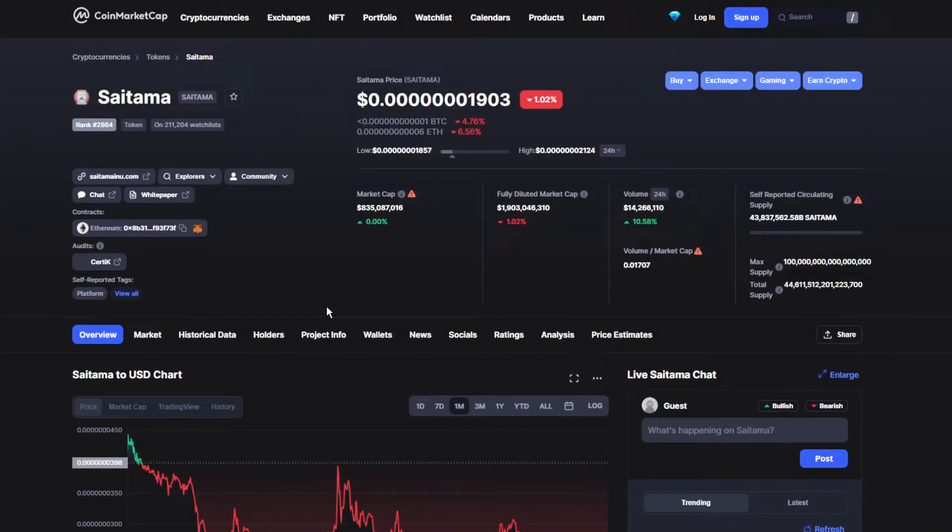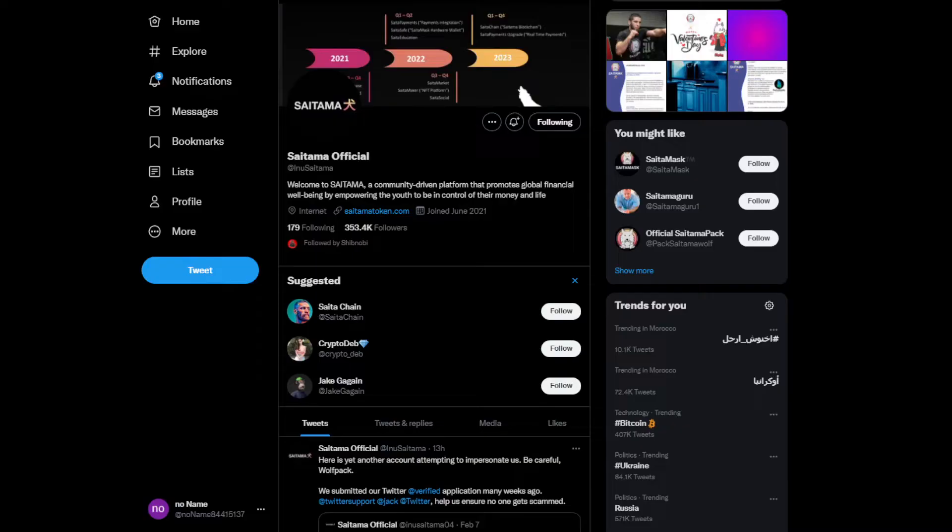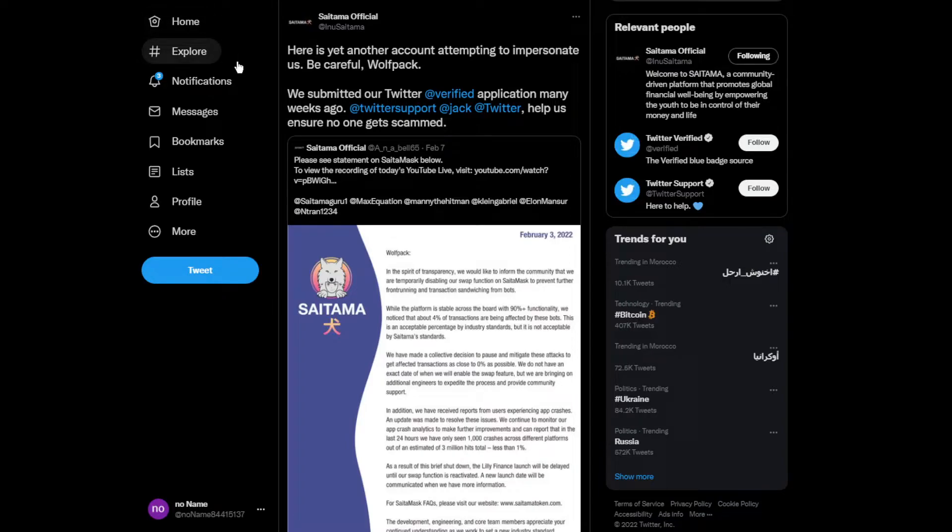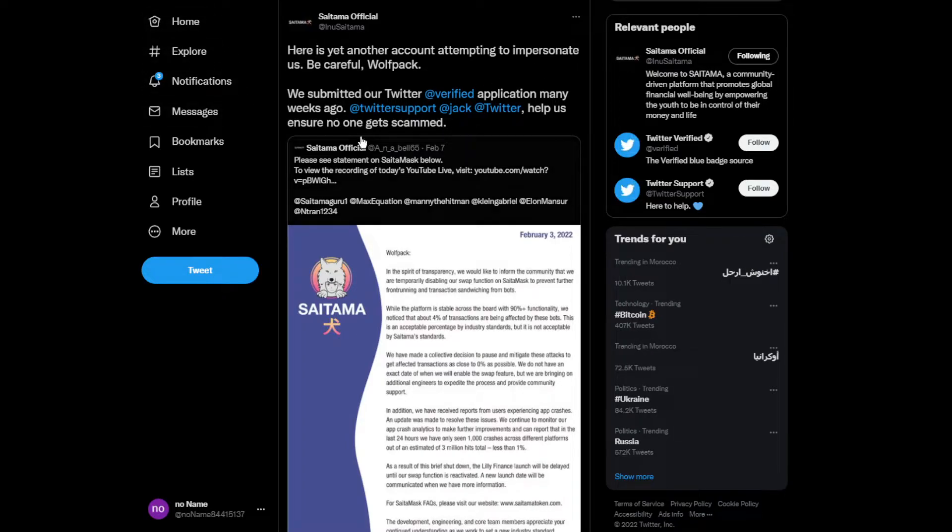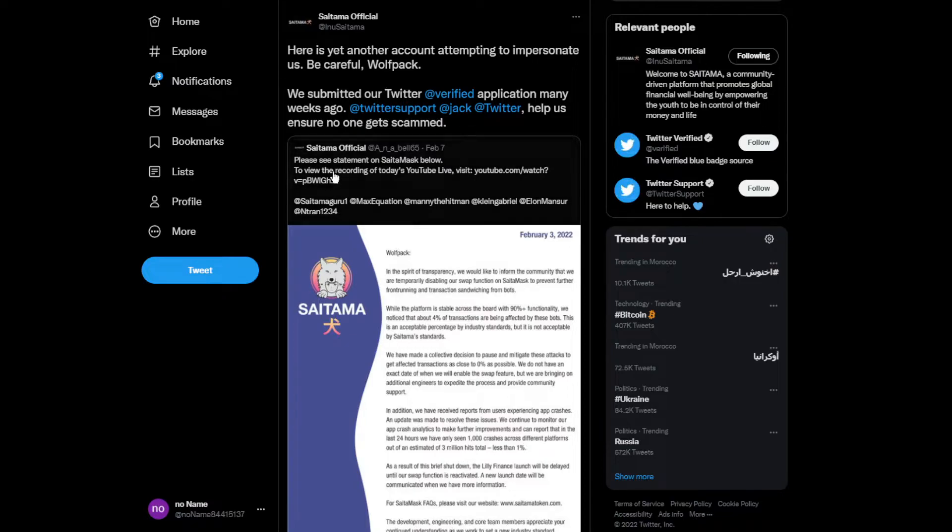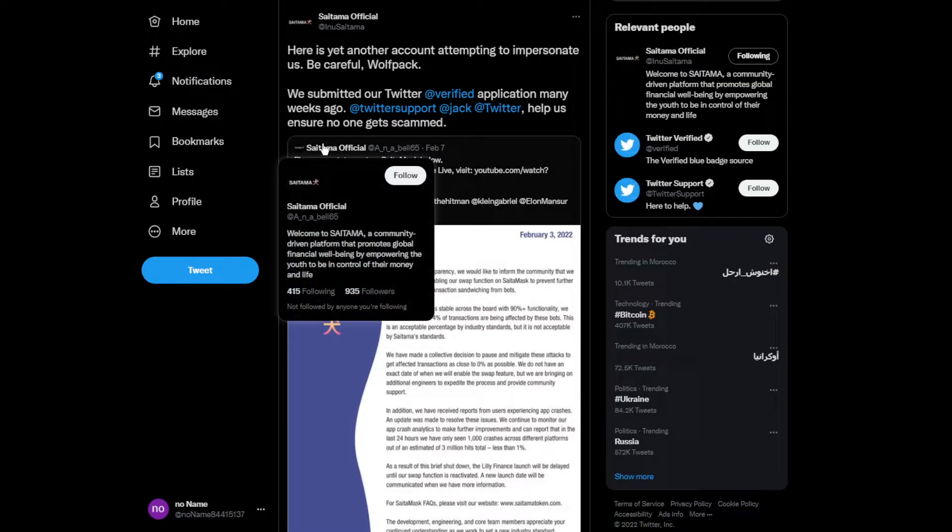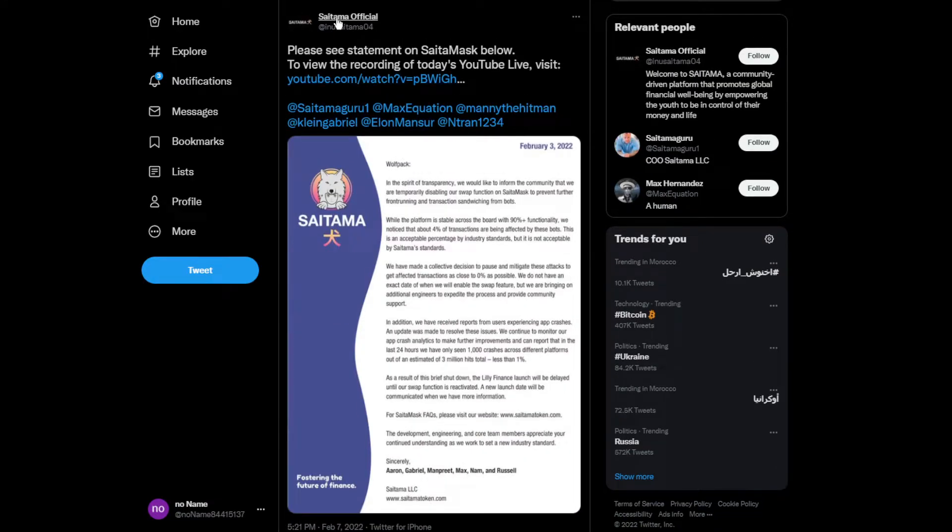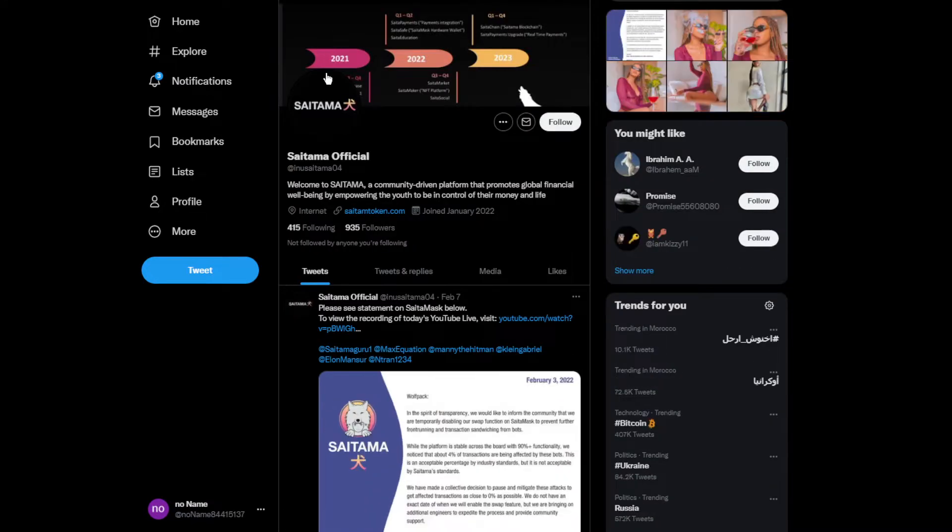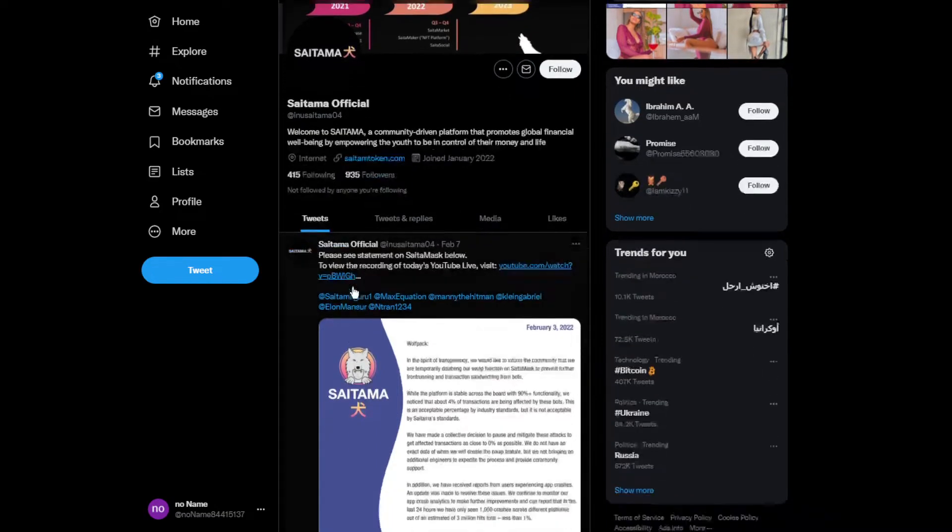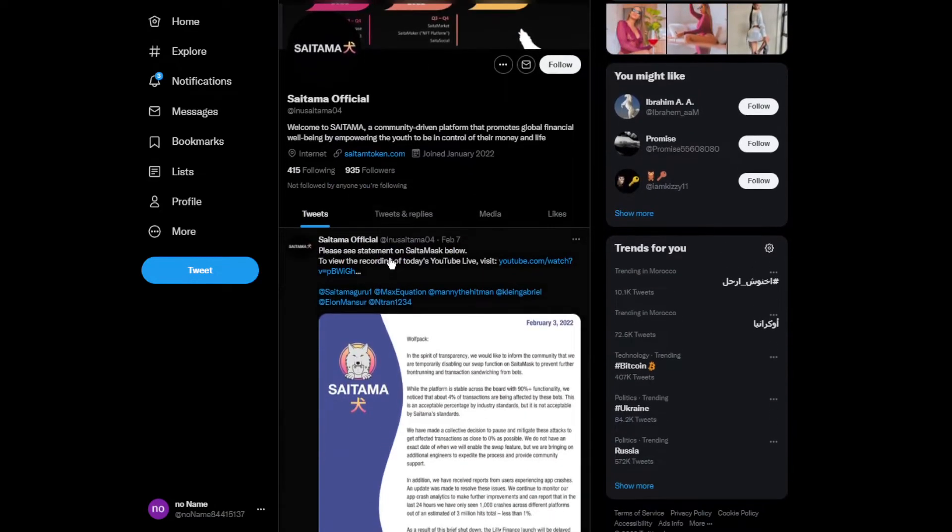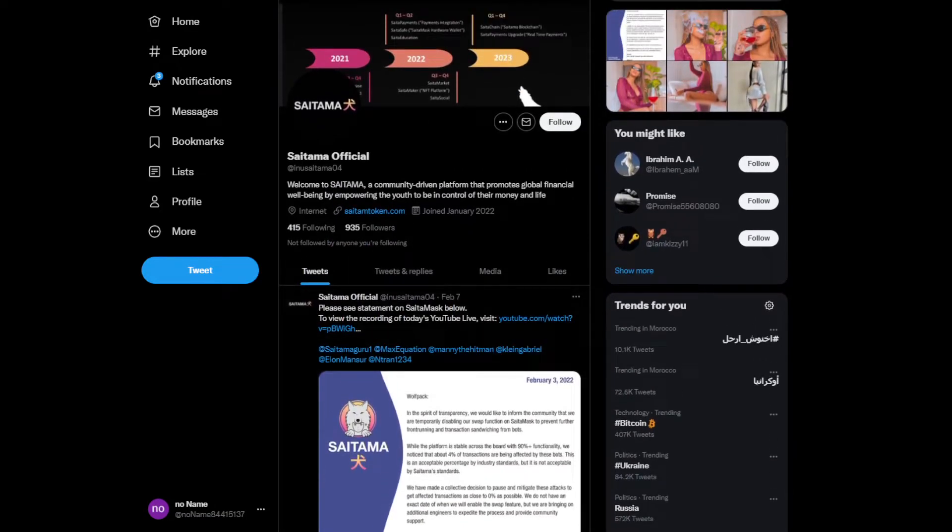Moving on to some news, this is the official Twitter account. Somebody was trying to impersonate Saitama's official Twitter account. He gained over 900 followers and posted some pictures that we're not allowed to show over here.